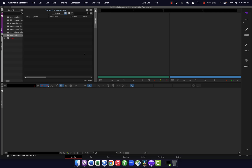Hey everyone, welcome to another Avid tutorial. The topic today is transcoding media in DaVinci Resolve to use in Avid instead of transcoding it directly in Avid. I actually have a tutorial already up on the channel that talks about this, but I did get some questions about keyboard shortcuts and ways to do things a little faster. So this is just kind of an update and refresh of that one — the process is the same, just more efficient.